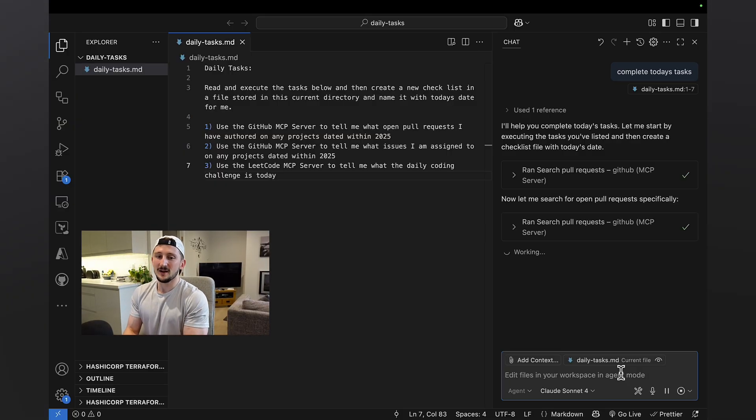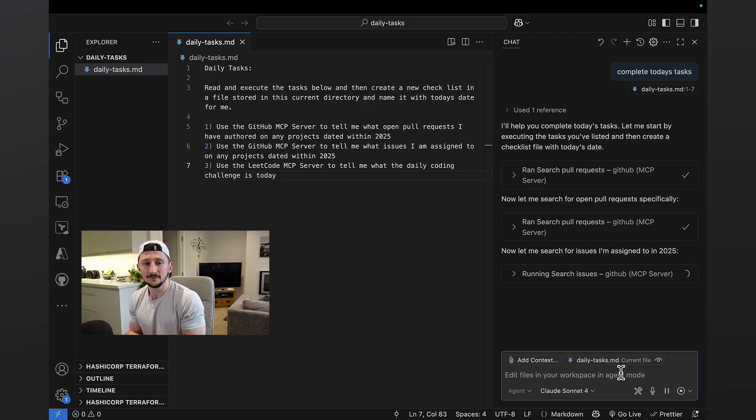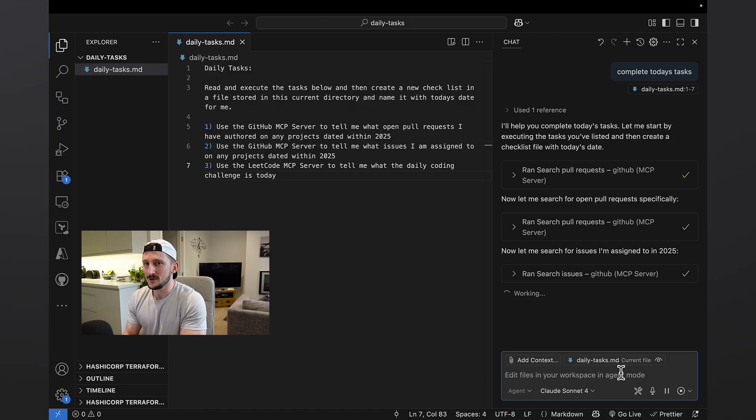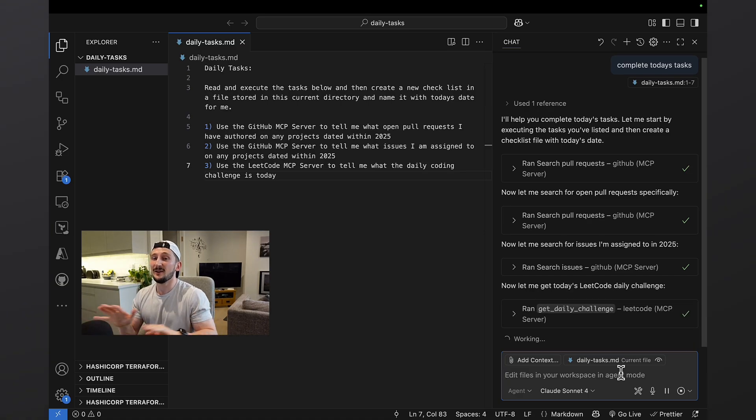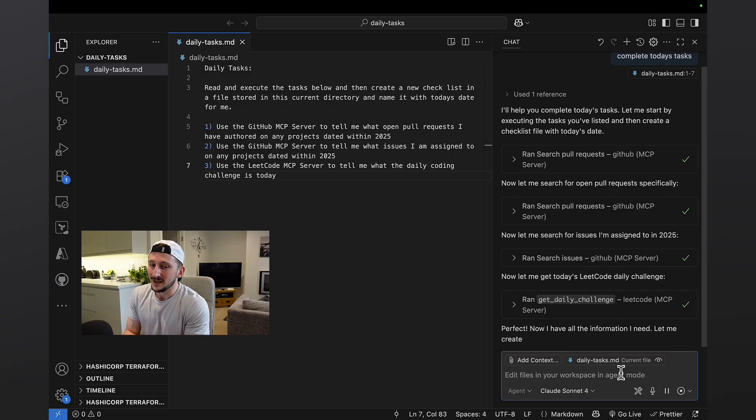It's called the GitHub MCP server. The first task has been completed where it's going to pull all the pull requests out. It's then going to search the issues for me. That is now completed. You can see how fast this really is for me. If I was doing this manually, it would take so much longer. And then it's also completed getting the daily challenge from LeetCode.